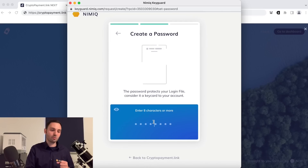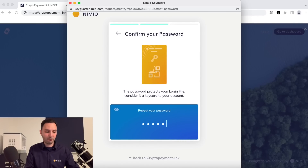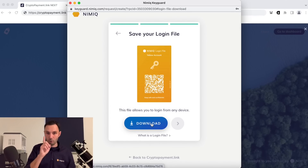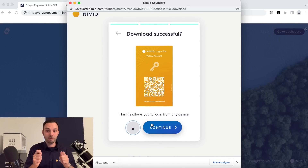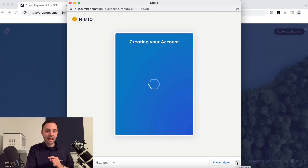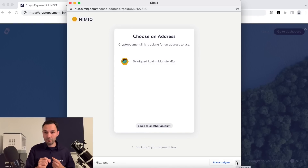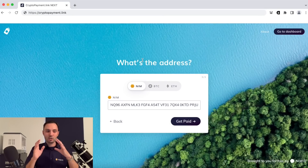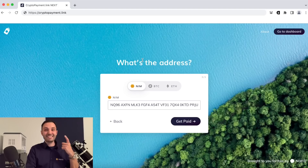There is another video tutorial that explains in detail how the wallet creation works. I've been selecting an avatar and typing in my password. This is creating a login file — always remember: the login file you're downloading together with the password is the key to your account. It all happens in the browser. Welcome to the Nimiq blockchain! Now I can choose my address and it will automatically fetch and pre-fill my Nimiq address.